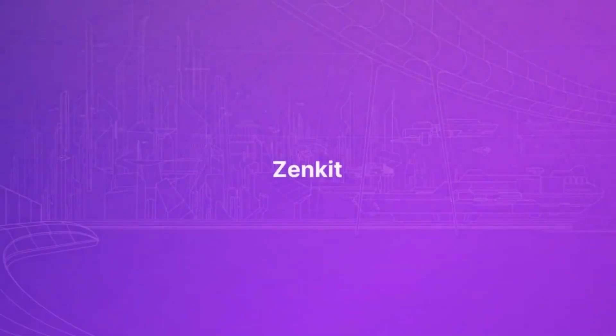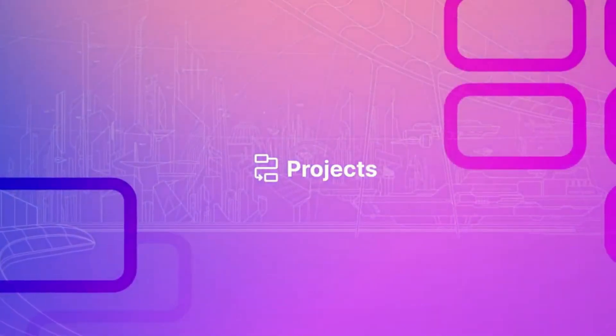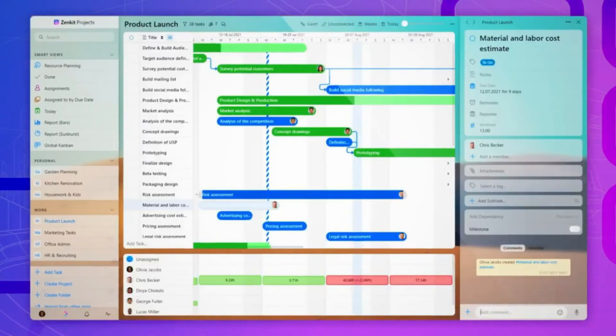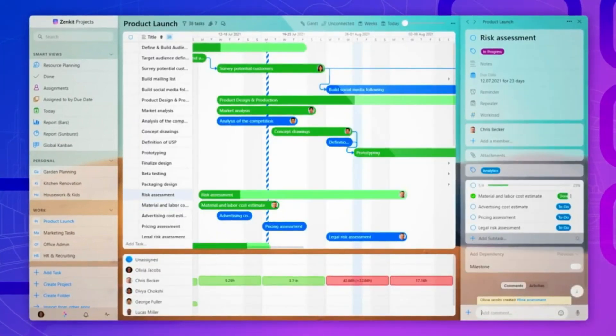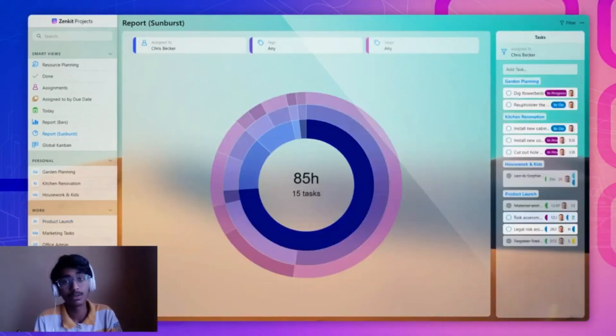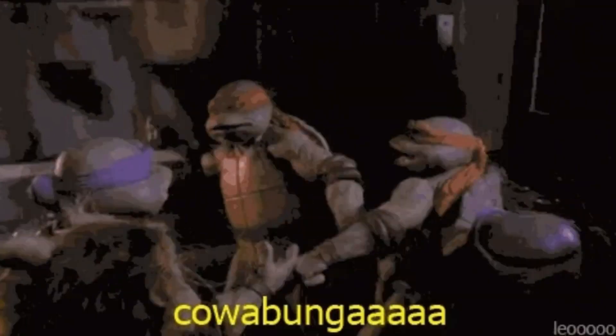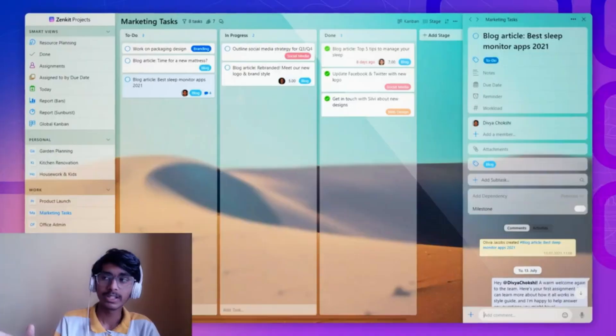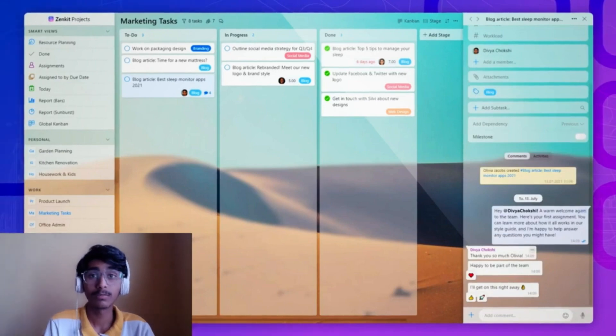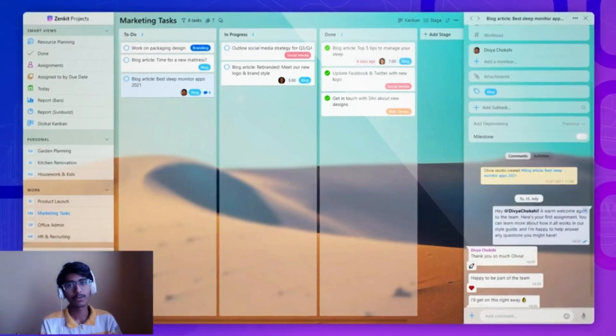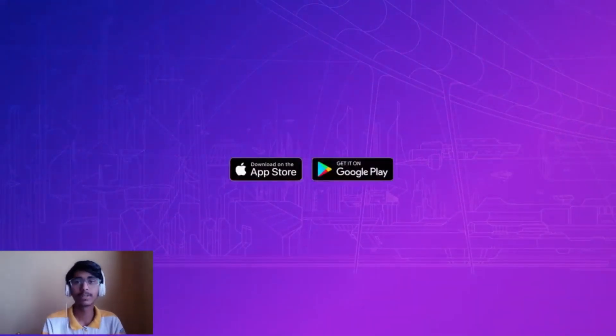At number 4, we have Zenkit — an application so feature-rich it has practically everything for productivity, from flowcharts to Kanbans to to-do lists to timelines and calendars. It also has teamwork features, making it a great choice if you're working with a team. Zenkit allows you to sync across multiple devices so you can work on one device and view it on another.